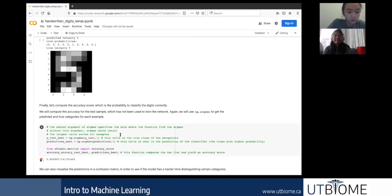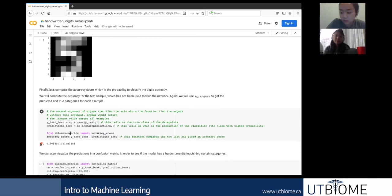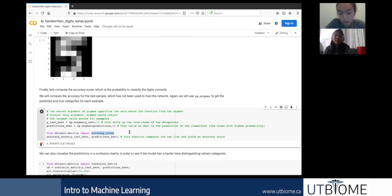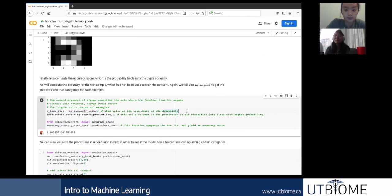We can compute the accuracy score using sklearn's accuracy_score function — that's the number of examples predicted correctly. Note that neural networks are not deterministic algorithms; there's some randomness in optimization and data splitting. So every time you train a model, the accuracy might differ slightly. It's recommended to run it a few times and check the average to make sure you're not just getting very lucky or unlucky because of the randomness.